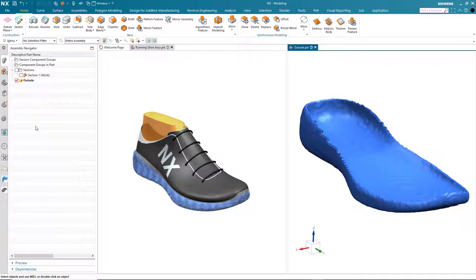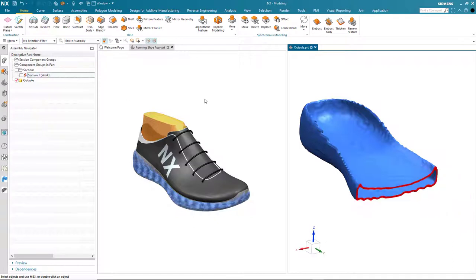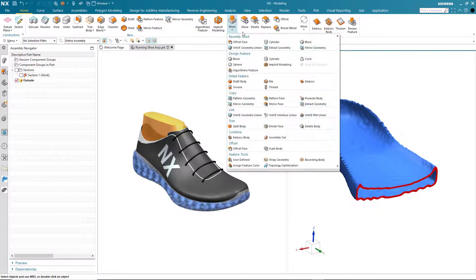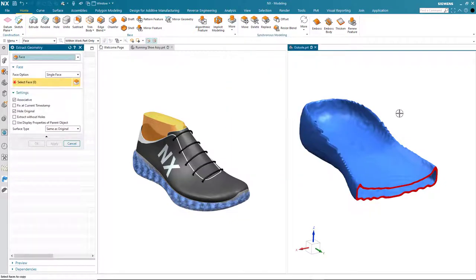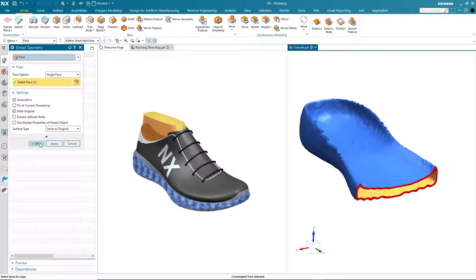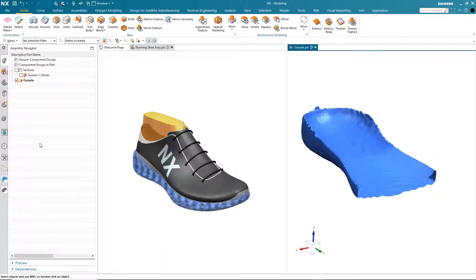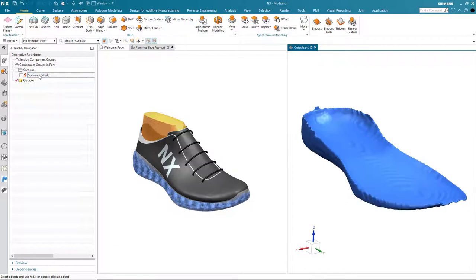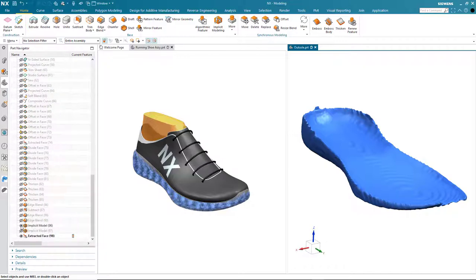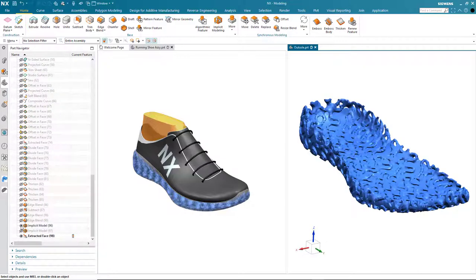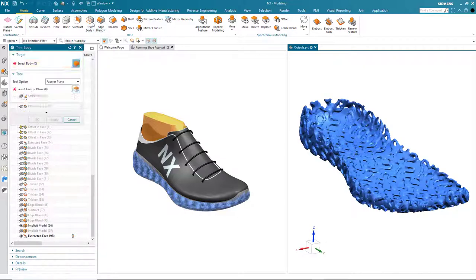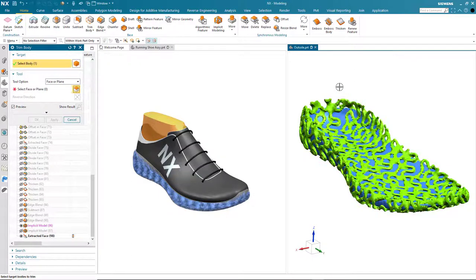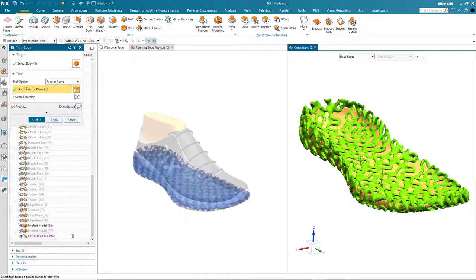So I have the void that I need to adapt my gyroid structure, and to complete the process I'm going to extract the internal face because I'm going to use this to trim the gyroid structure. This again is where the power of convergent modeling comes into its own. I bring back my gyroid structure and then just use the standard NX trim command to make the adjustment.